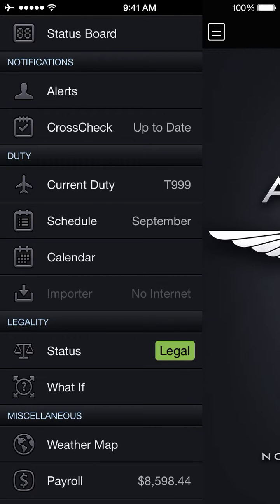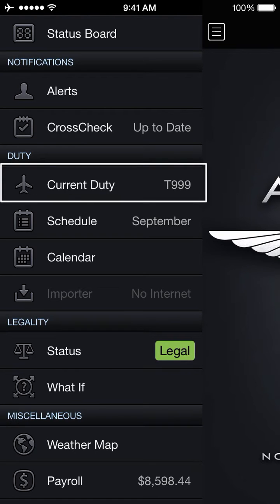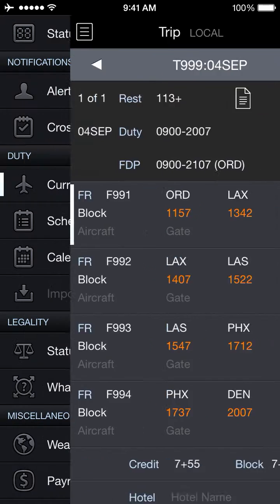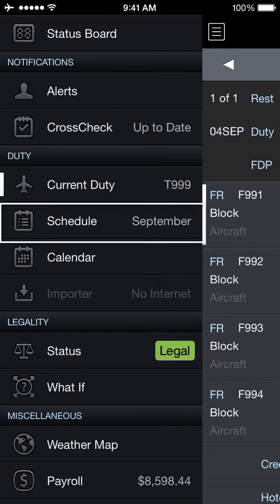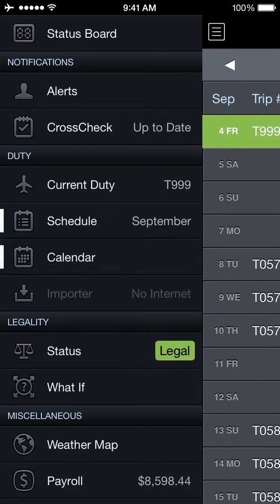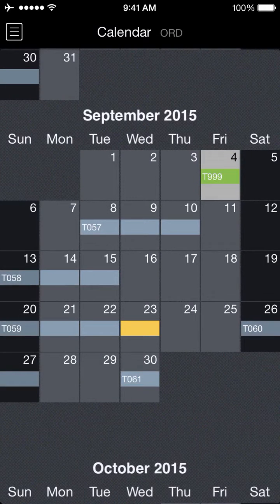First, to delete entries I need to get on the trip view. I can get to the trip view by using either the current duty link, or I can use the schedule or calendar views. For this example I'll just go with the calendar view and use the trip on the 8th.